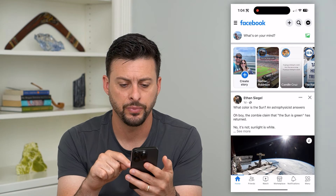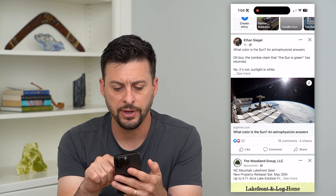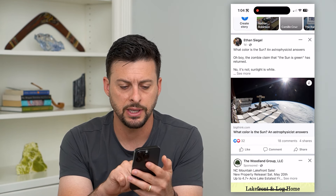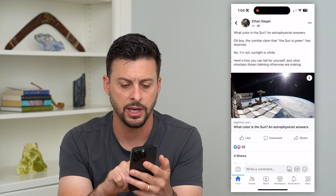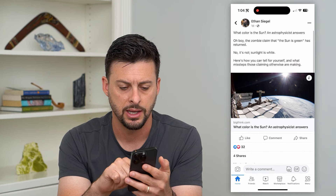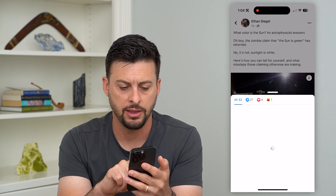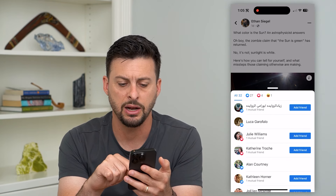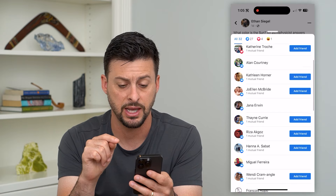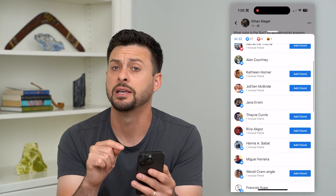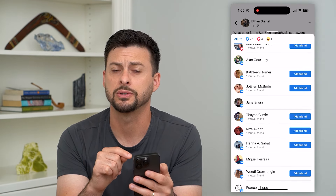Let's hop into Facebook here. You can see if I scroll down, I can see 32 likes on a post. I can click on that 32 and it'll show me every single person that has liked this specific post.